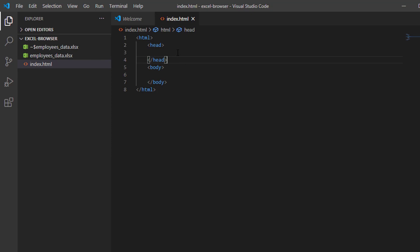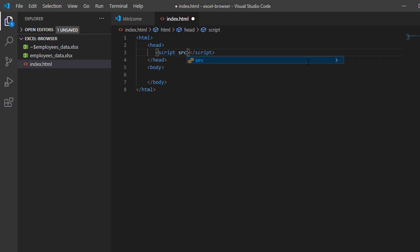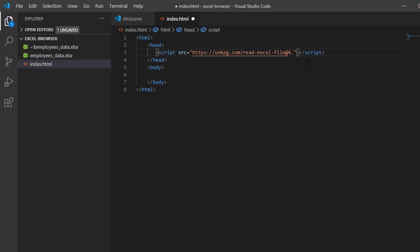Here in my HTML file, I'm going to reference our JavaScript library. So let me put the SRC attribute — HTTP. I'm going to use the readXlsxFile library. Let me type this: bundle read Excel file dot min dot JS.